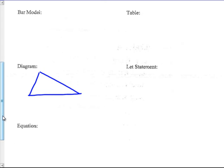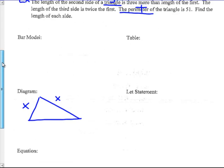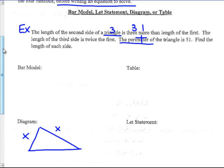The one I don't know anything about is the first side, so I'm going to call it X — that's the favorite variable in word problems. The length of the second side is three more than the first, and more than means plus, so the second side is X plus 3. The length of the third side is twice the first — twice means times two — so the third side is 2X. That's the diagram that matches this word problem.